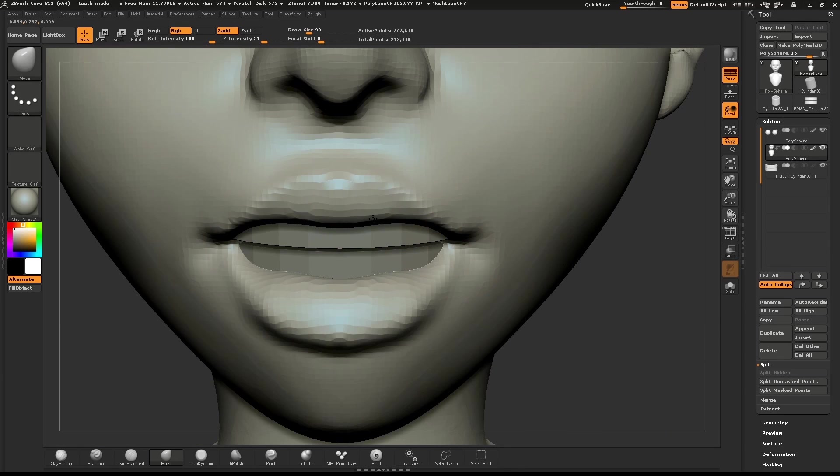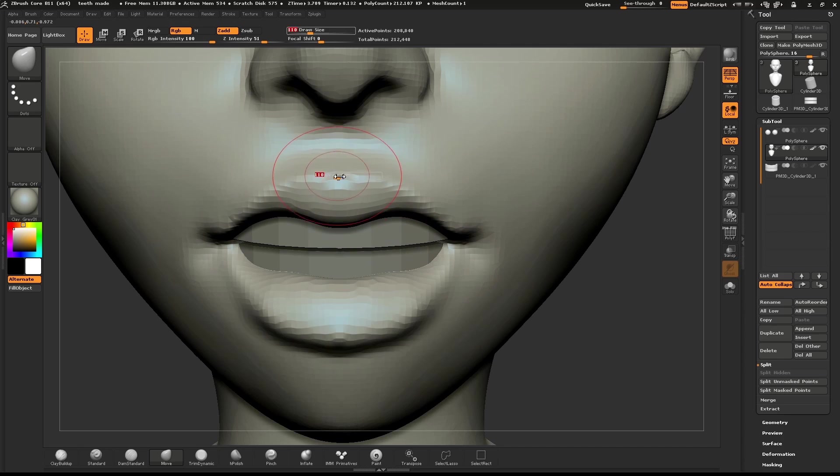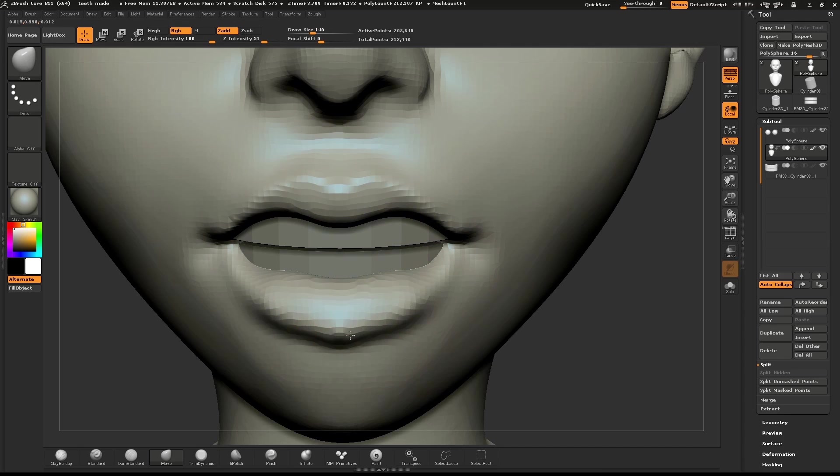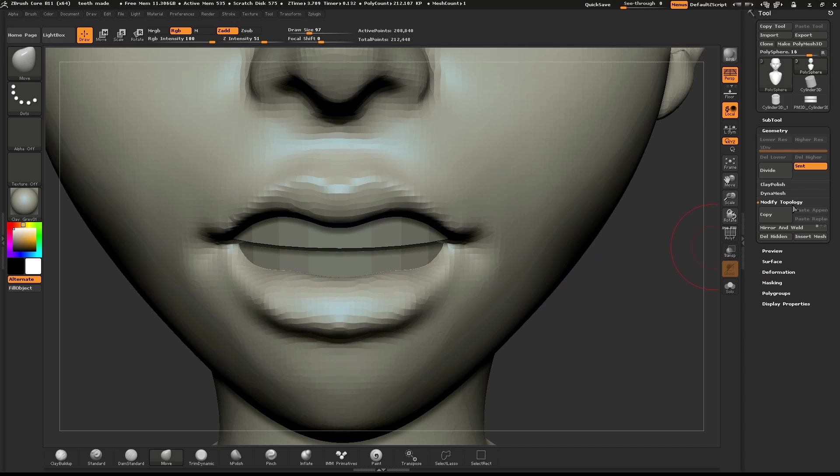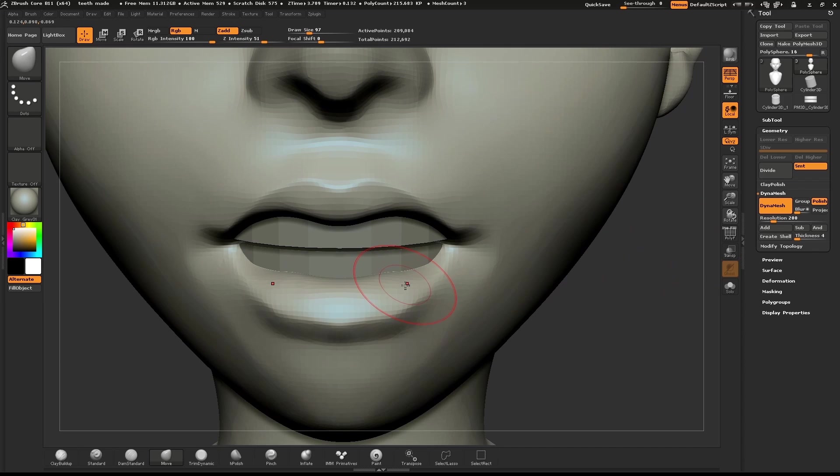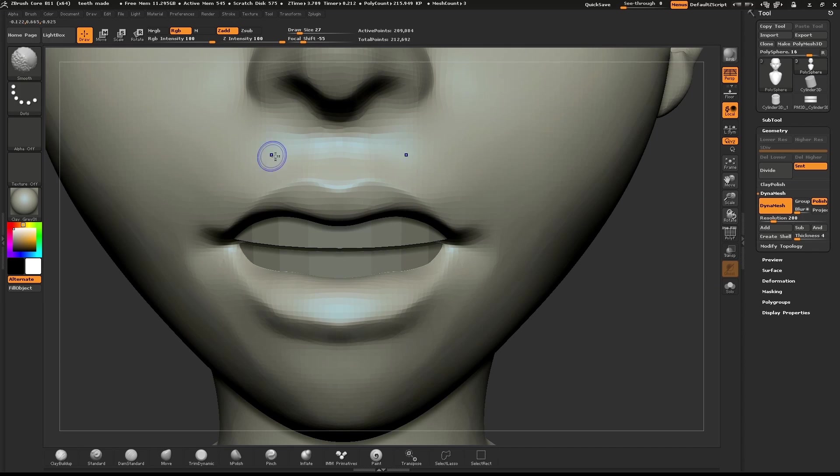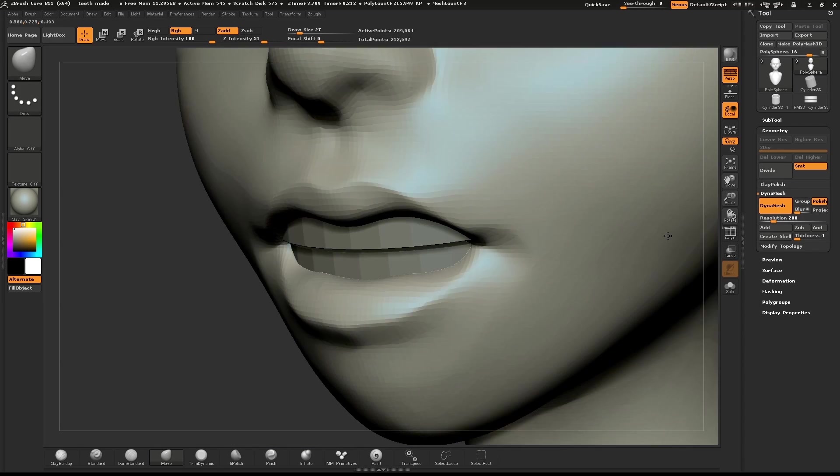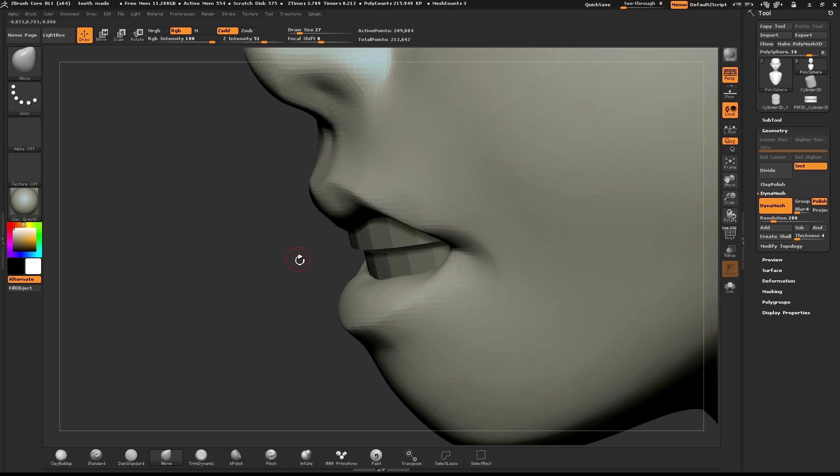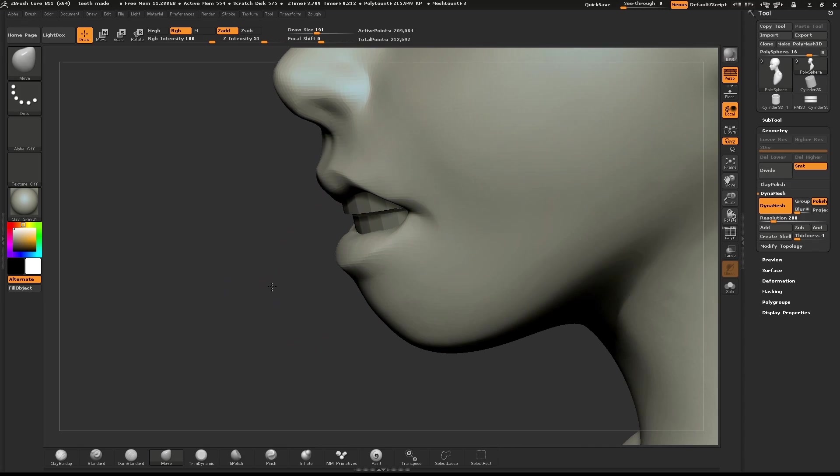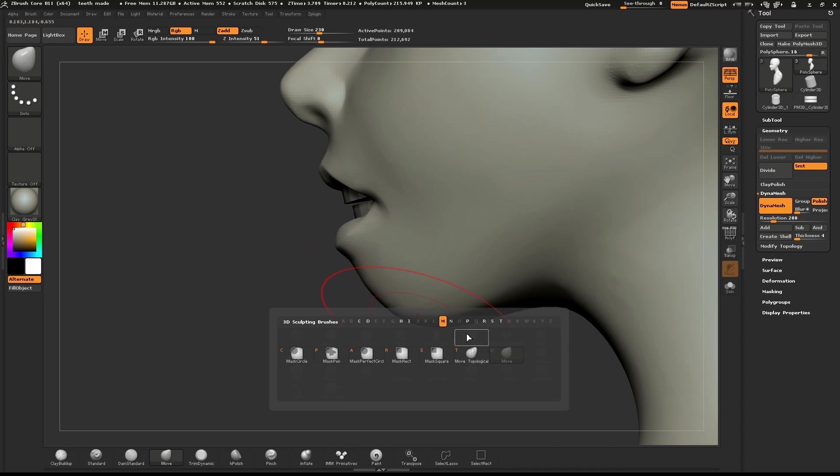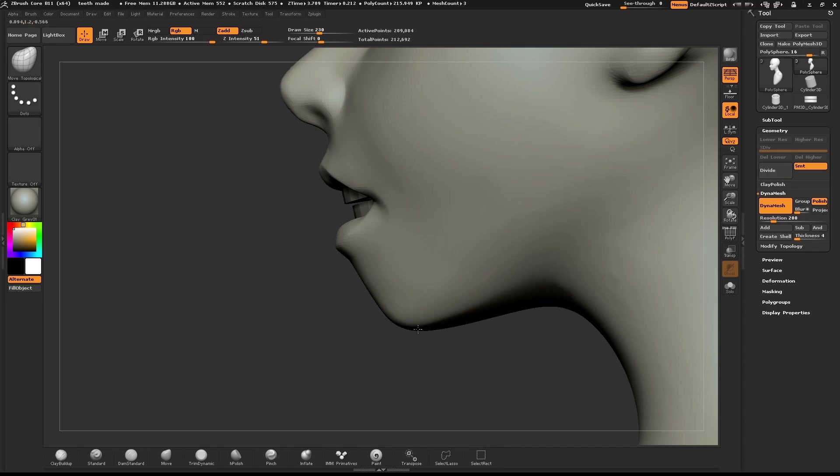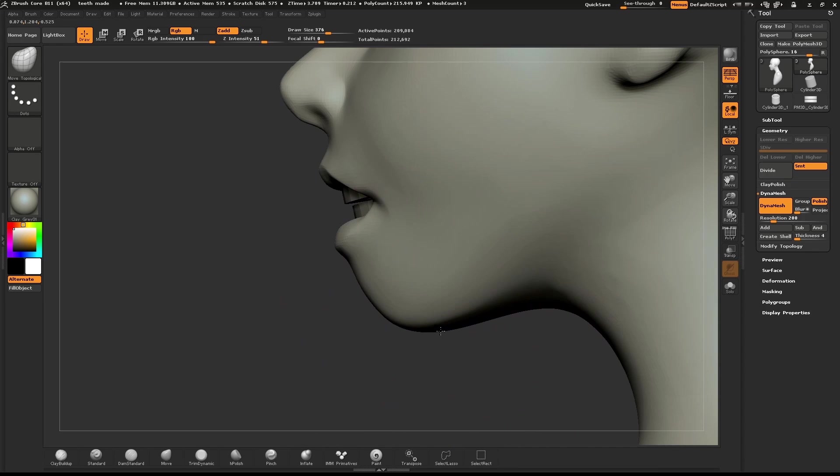Use the Inflate brush to give the lips volume. I'll use the Move brush to move the lips around slightly.